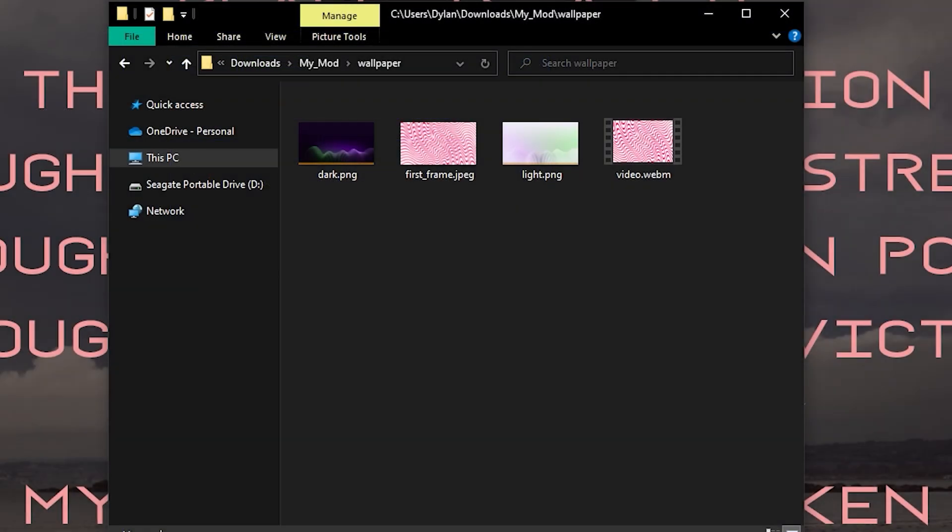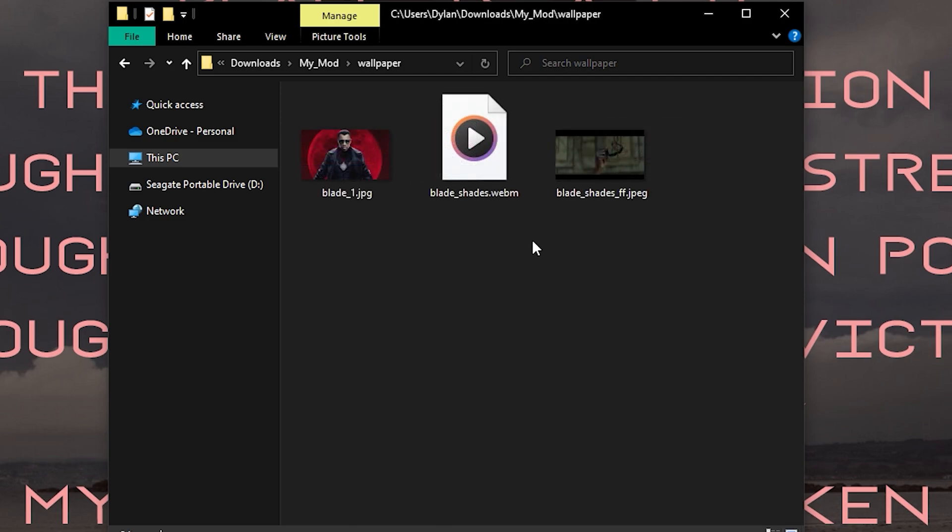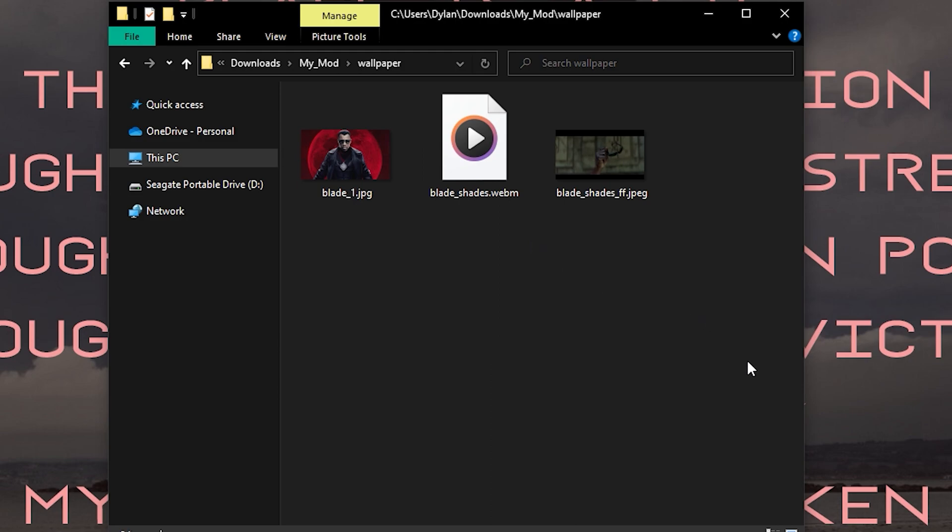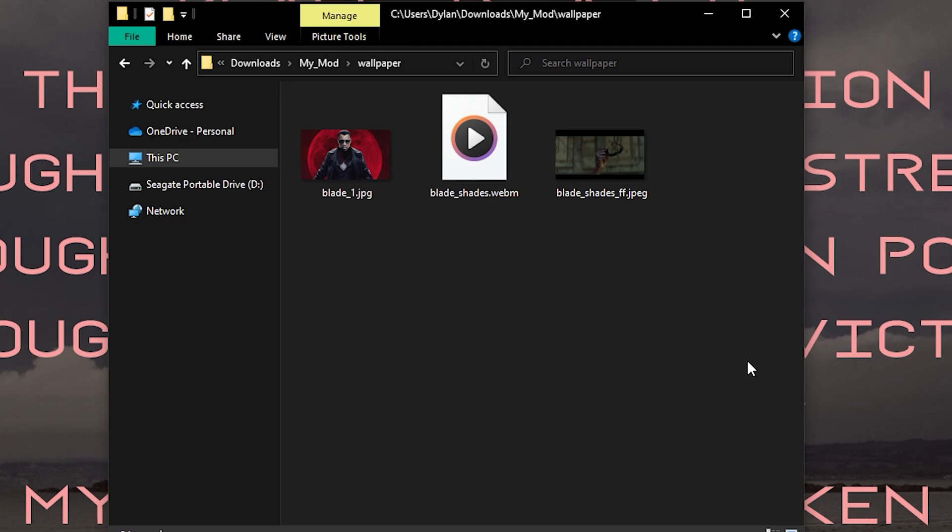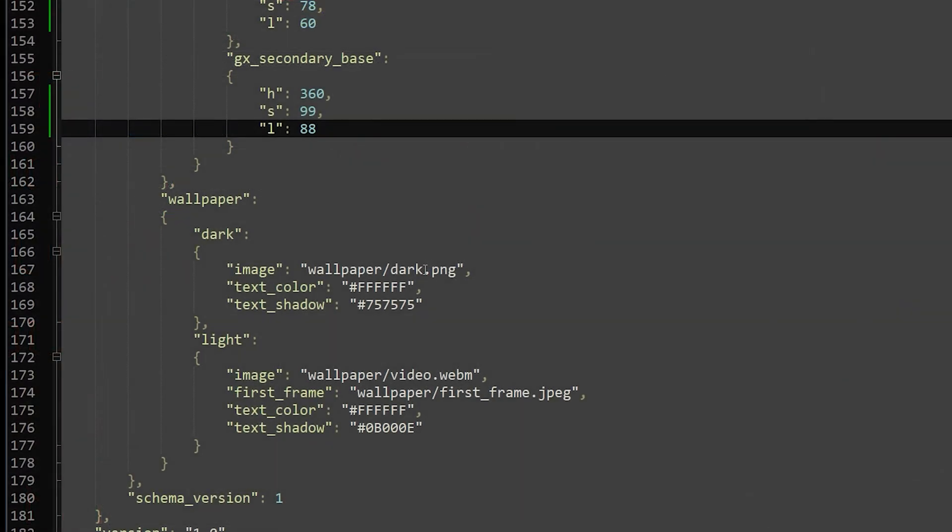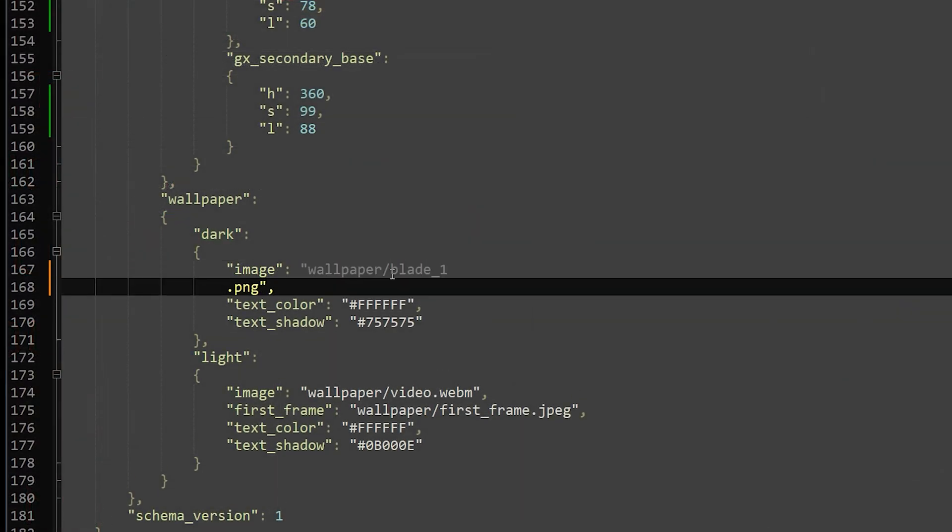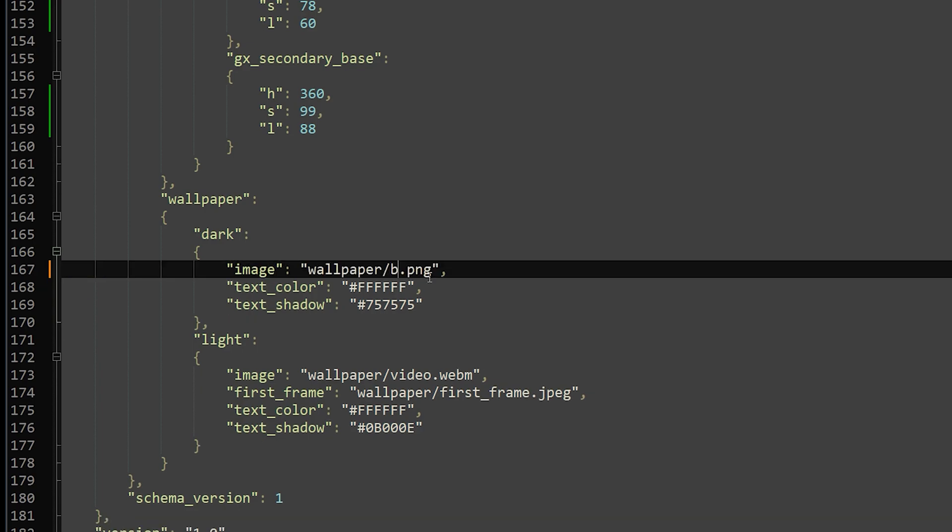Let's pick some wallpapers to swap for the default ones. You can use separate images or the same for both themes, and you can also use videos as an animated wallpaper if it's in the WebM format. Head to the Wallpaper folder and place the images you want to use. If you're using an animated wallpaper, then you need to include a separate image that will be the first frame of your video. This file needs to be a JPEG image. Head to your manifest and find the Wallpaper section. Enter the names of your images and make sure that you don't have any spaces in your image names.